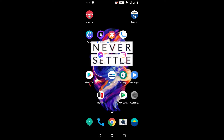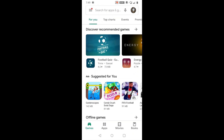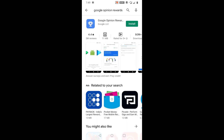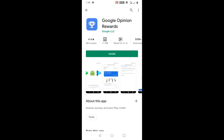First of all, just open the Google Play Store and search for Google Opinion Rewards. Here you can see an app by Google LLC — just install the app.